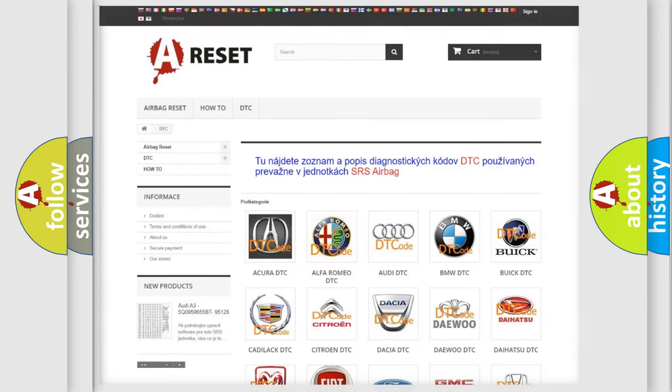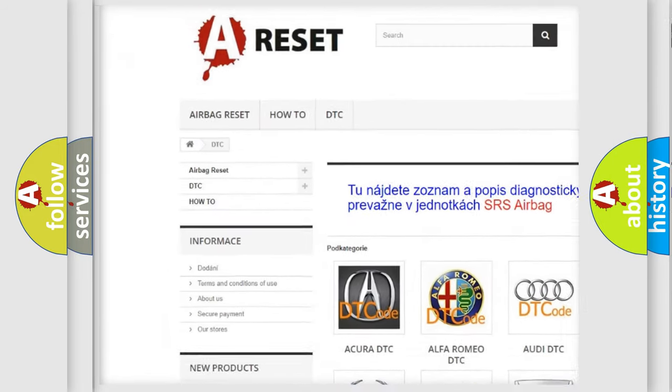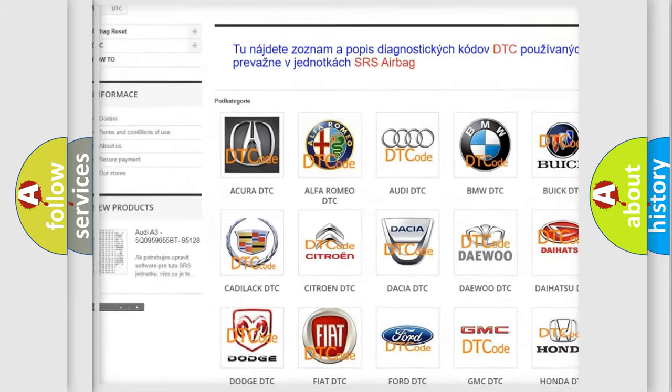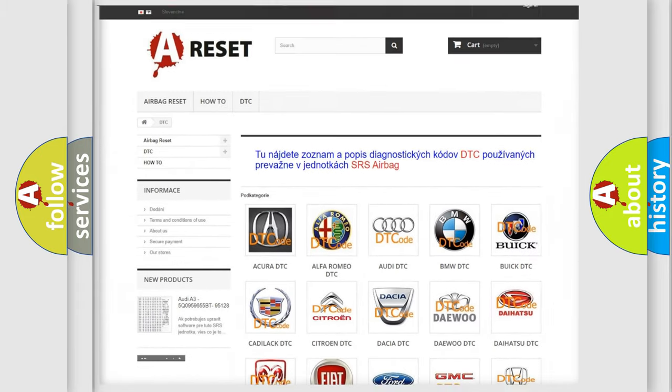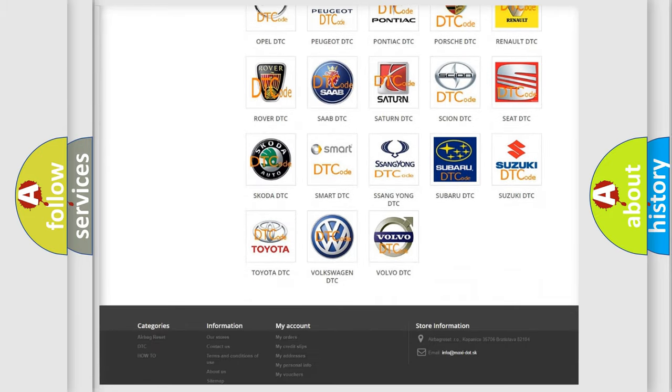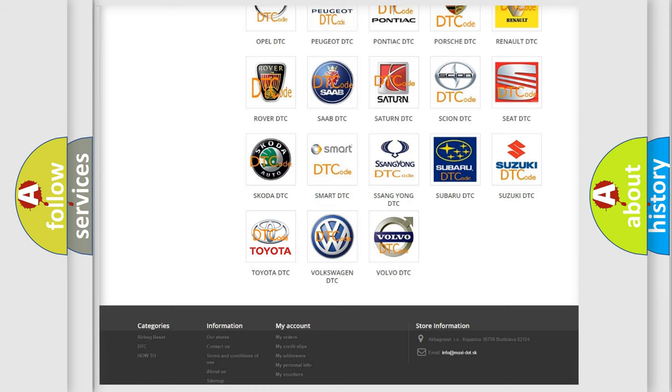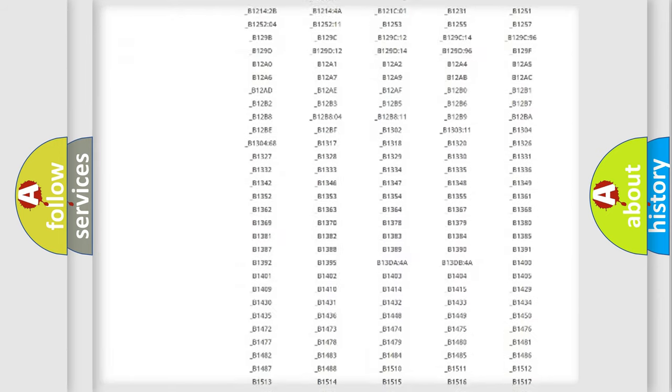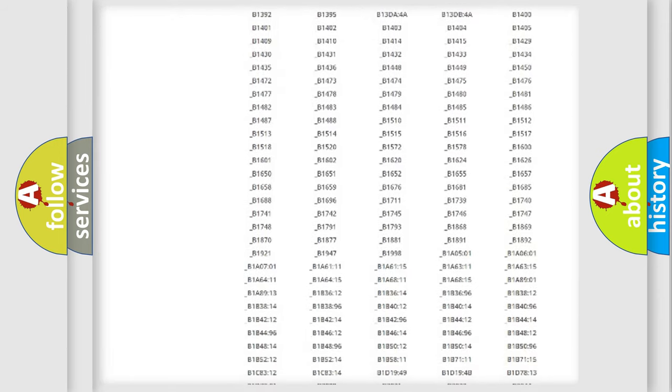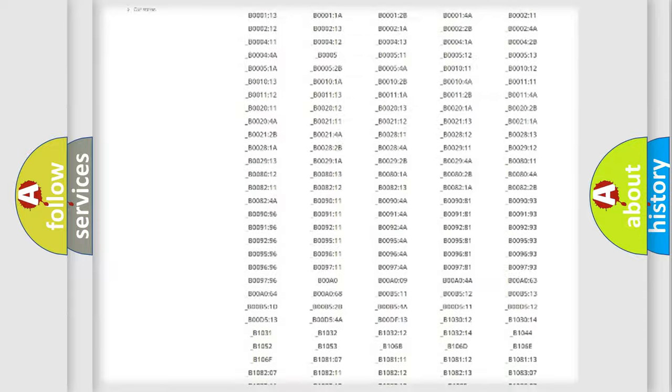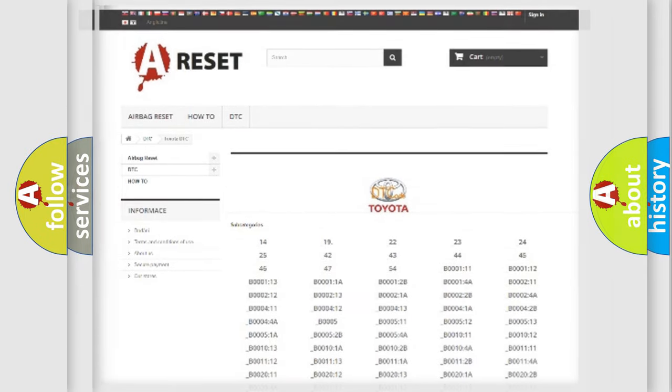Our website airbagreset.sk produces useful videos for you. You do not have to go through the OBD2 protocol anymore to know how to troubleshoot any car breakdown. You will find all the diagnostic codes that can be diagnosed in Toyota vehicles, and many other useful things.